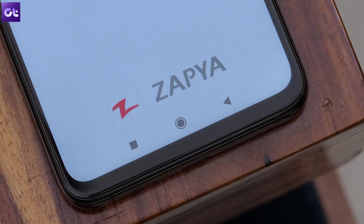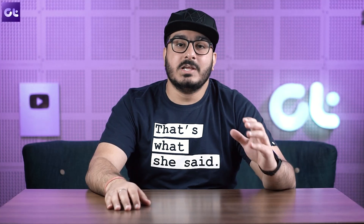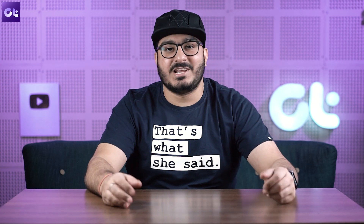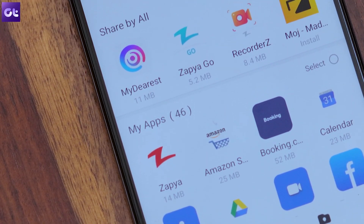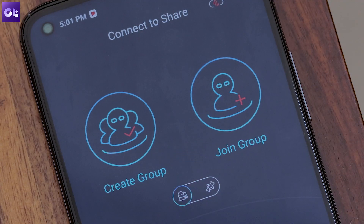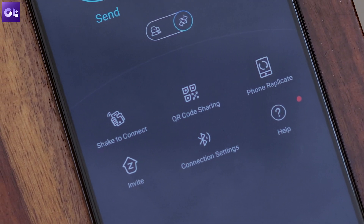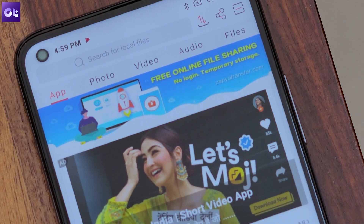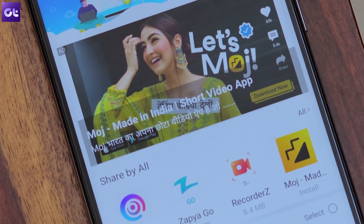First up we have Zapya, which is Zender's closest alternative when it comes to its looks and functionality. The app uses the standard bottom bar to access files and start the connection. Zapya offers multiple options to connect to other phones — you can create a group, join a group, use QR code sharing, or opt for the Share to Connect feature. Yes, there are plenty of ads here, but if you don't mind that, this is great to get the job done.